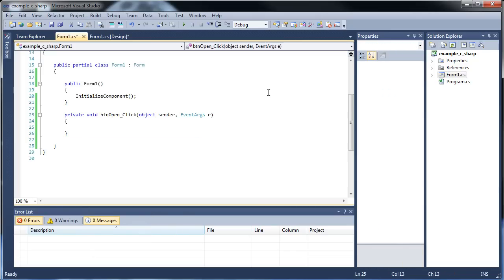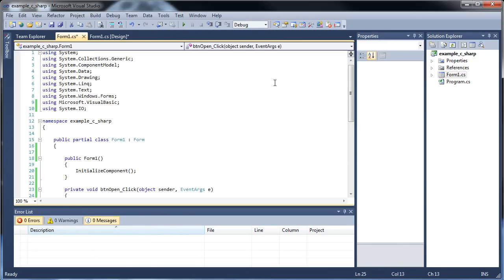Going into our open button code. In order to use either the open file dialog, save dialog, the stream reader and the stream writer, we need to import System.IO. Make sure to paste this at the top, because that's very important, otherwise nothing will work.